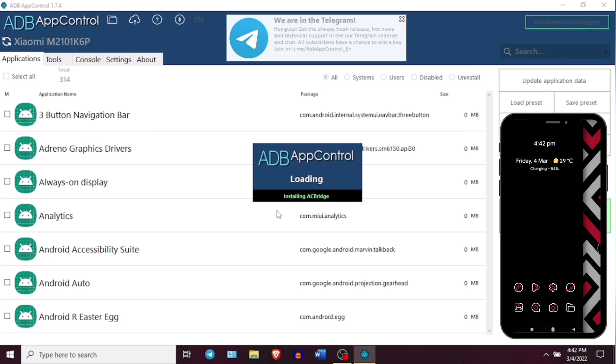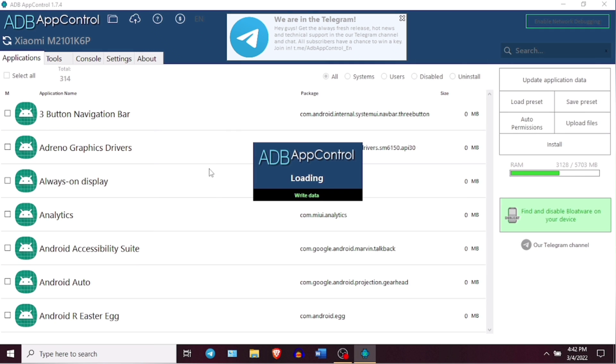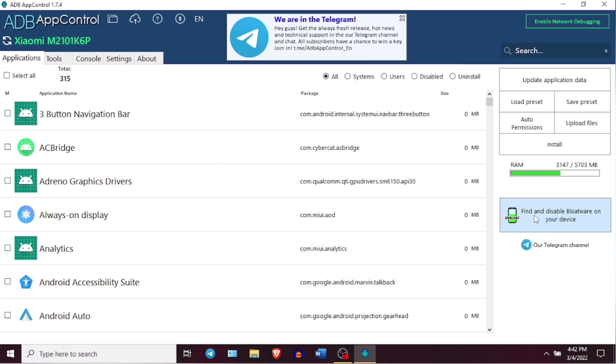Now the device data is loaded and you can see all the applications that are preinstalled in your Android device. When it comes to debloating, you can do that by different methods. The first method is like the automatic one. This application will find the bloatware in your Android device and you can delete that.